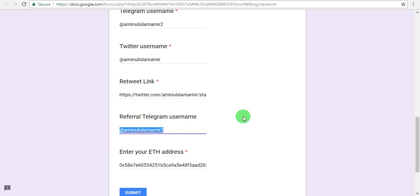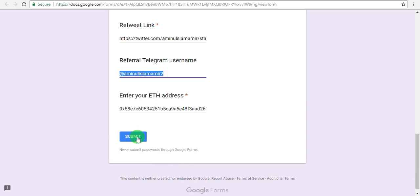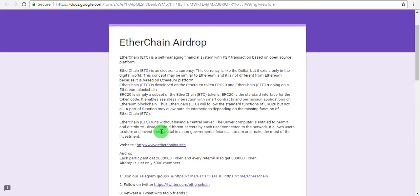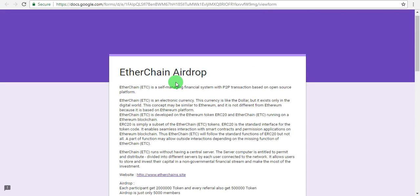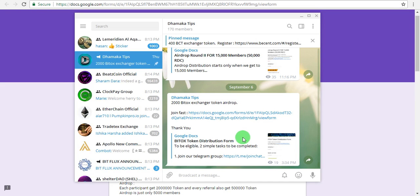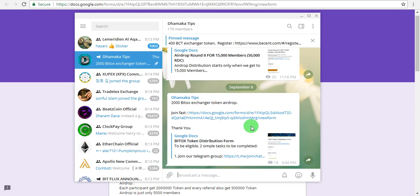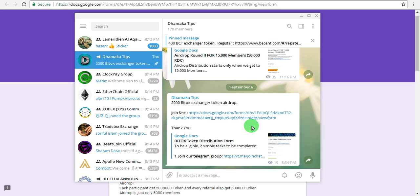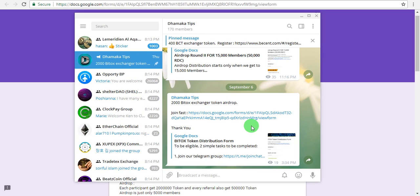Submit all the information in the form. After completing these tasks and submitting the form, you'll receive your airdrop tokens. That's the complete process. Subscribe to the channel and wait for your tokens to arrive.